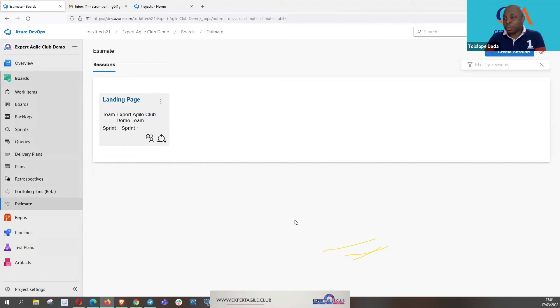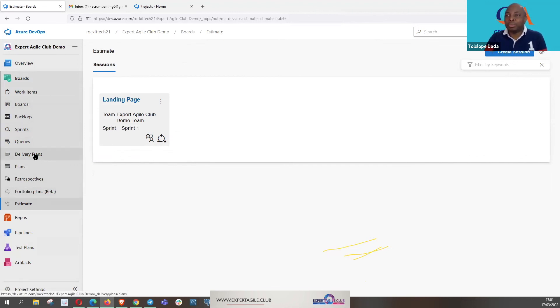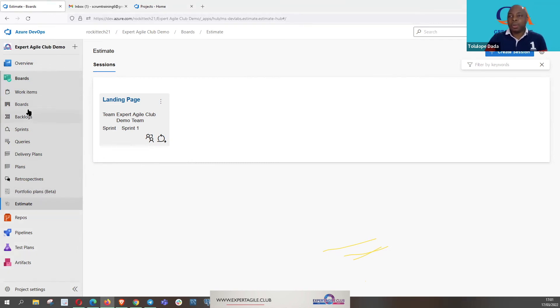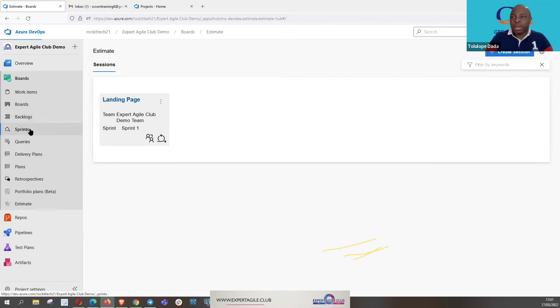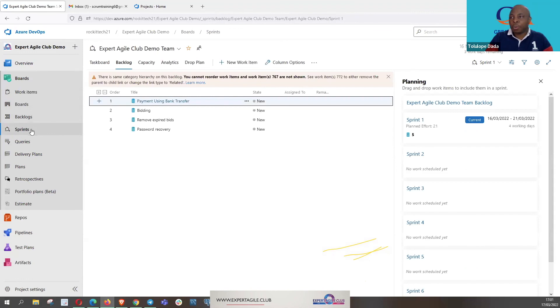So the difference between Jira and Agile DevOps now is that, okay, they have the backlog bucket and then the sprints now opens when you come to sprint.